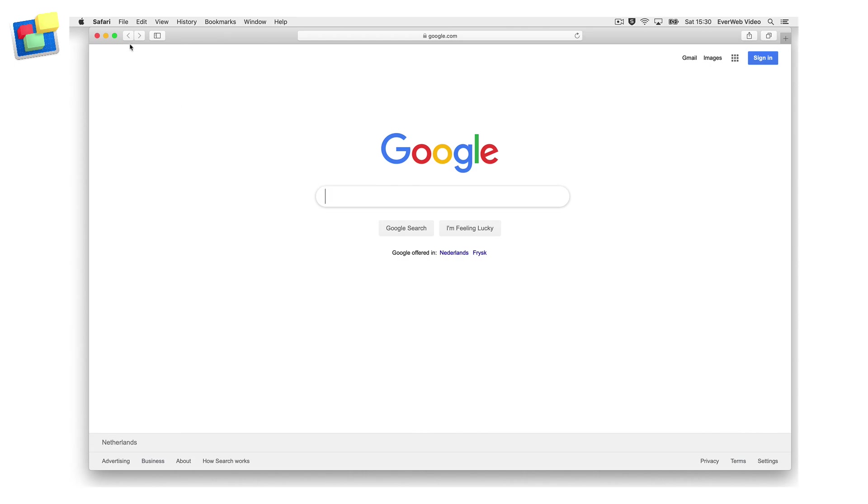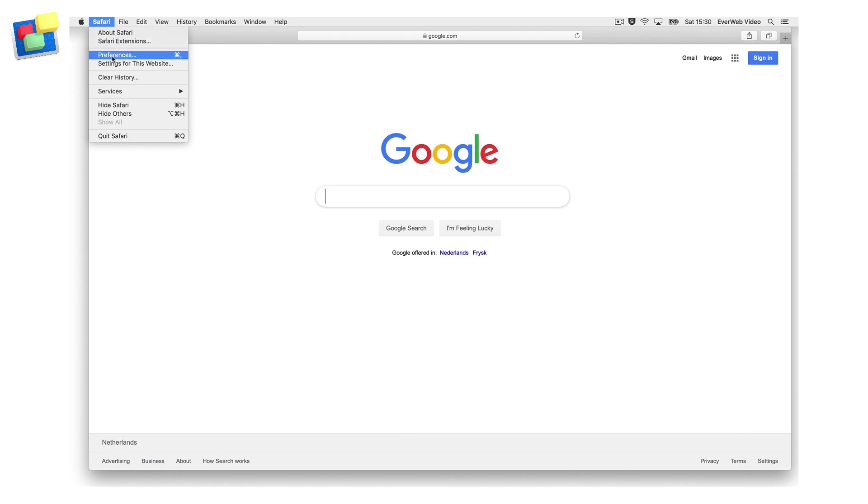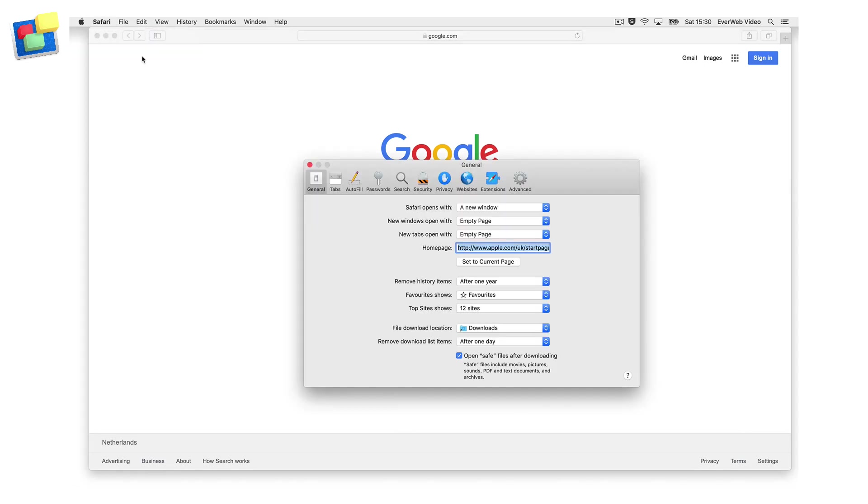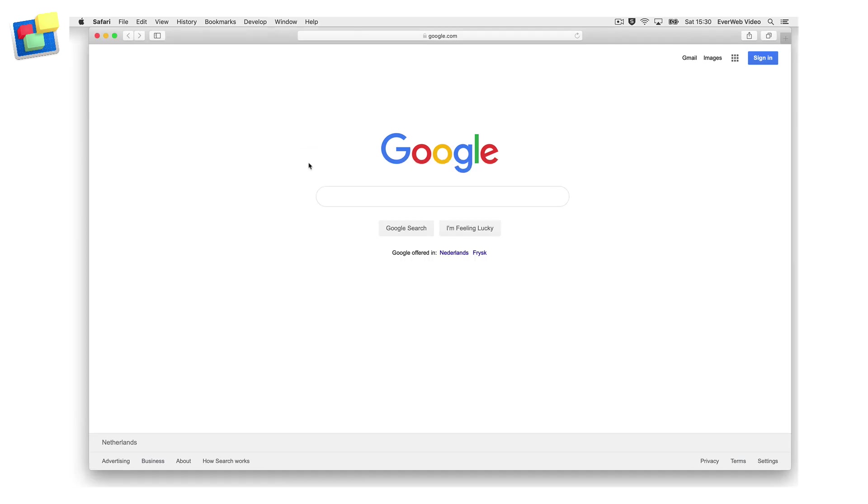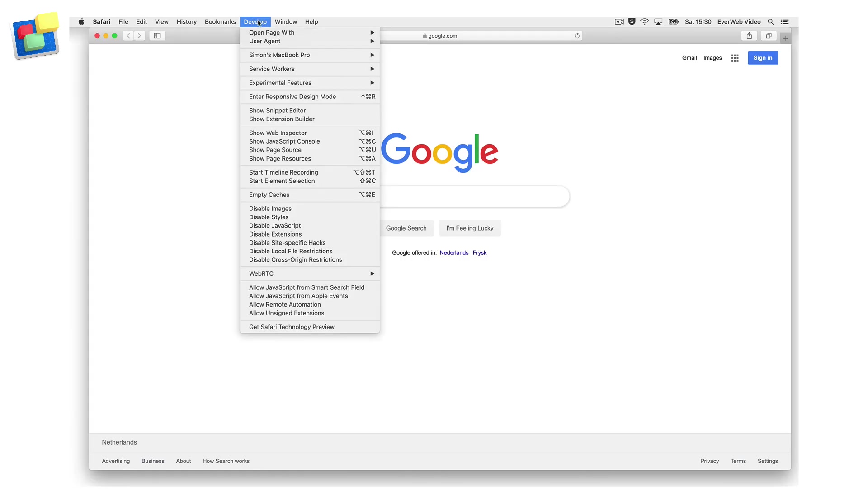To enable responsive design mode in Safari, go to the Safari preferences menu. Click on the advanced button and tick the show develop menu in menu bar option. Finish by closing the preferences.